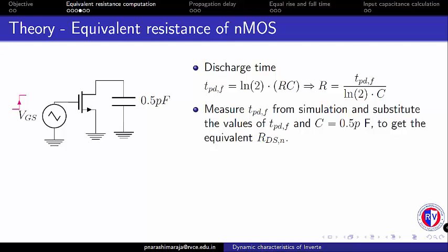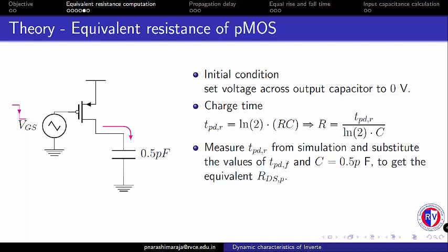Similarly one can perform the same procedure for extraction of PMOS equivalent resistance. Here one should note that the output capacitance is initially discharged to logic 0, so the initial condition across the capacitor is 0V. When the gate input switches from logic 1 to 0,